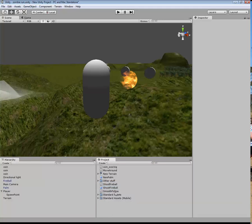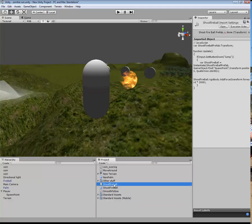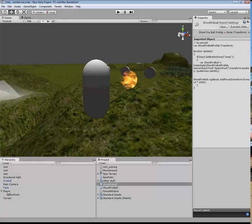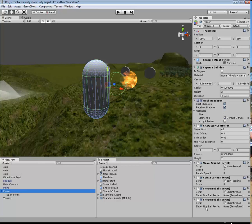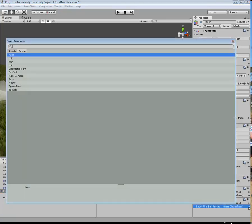Now, when I drag the shoot fireball script over on top of the player, like so, I click on that. You'll see it down at the bottom. And so now what it's asked me to do is to define the shoot fireball prefab. Click on that. Click on that.